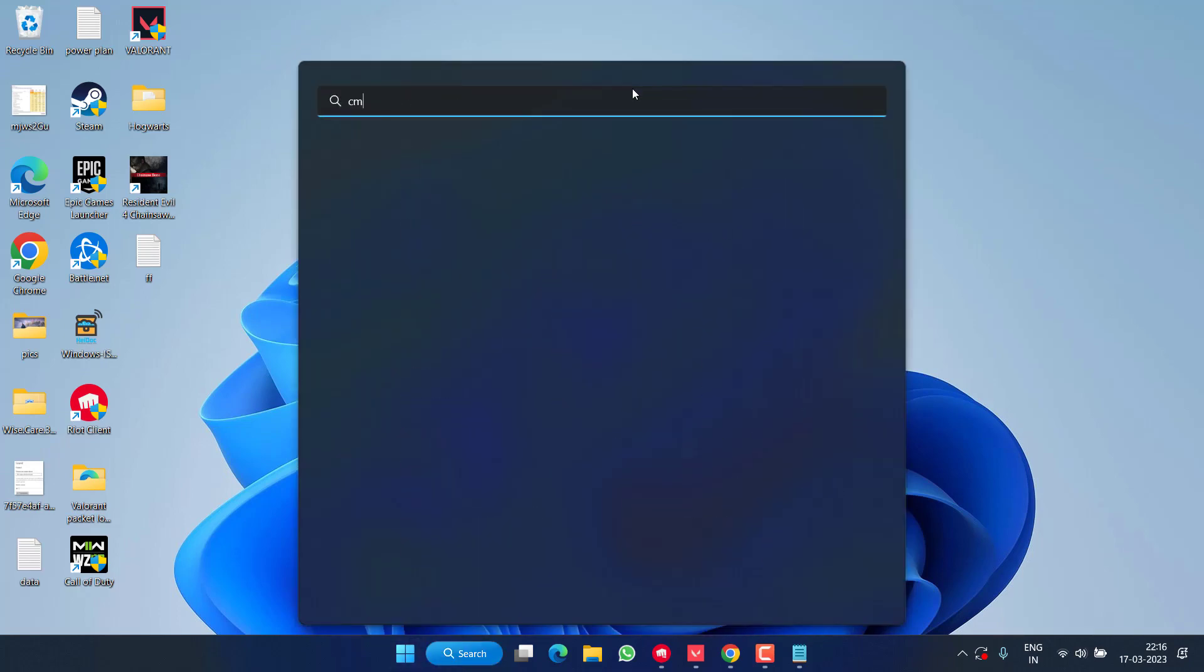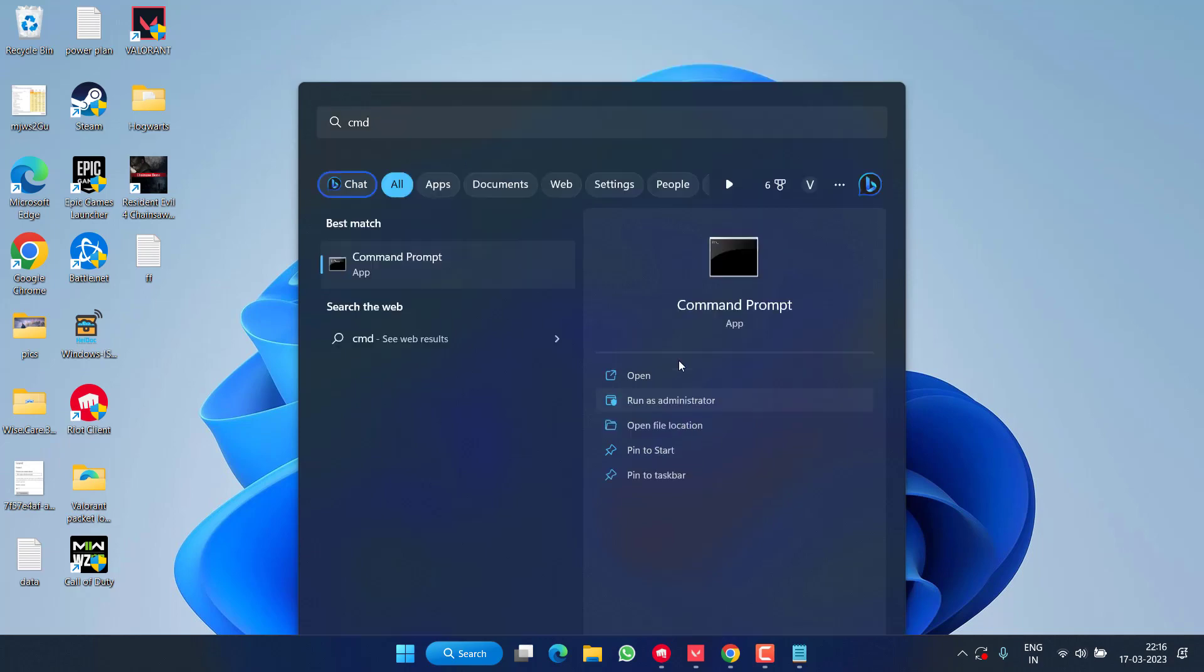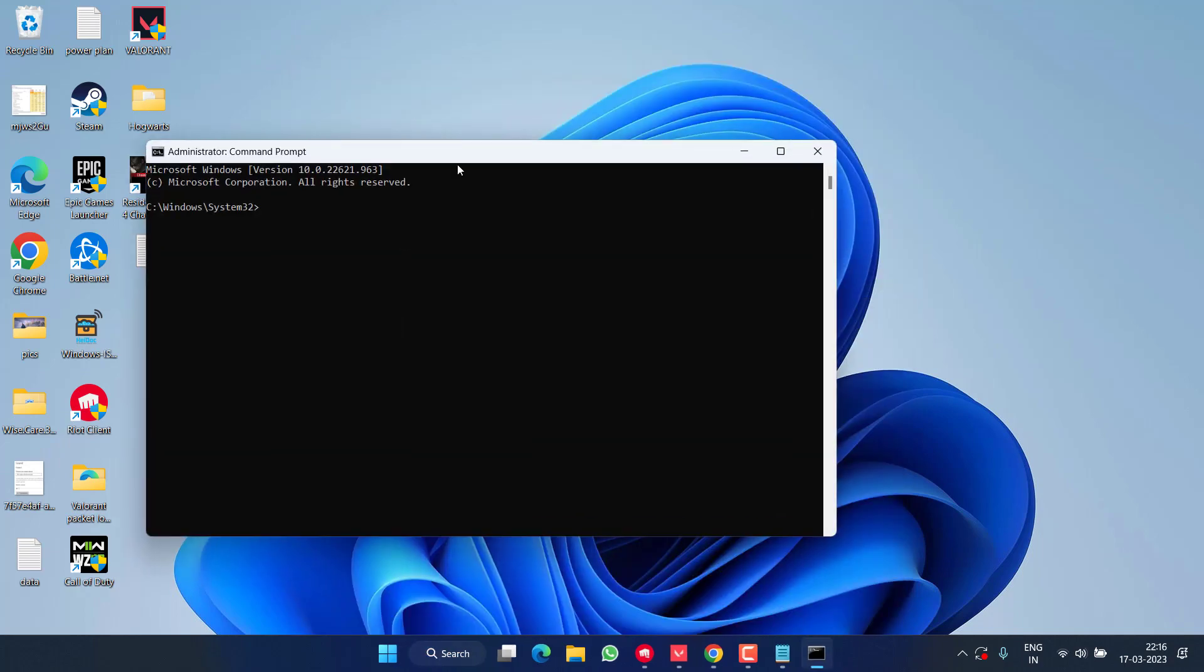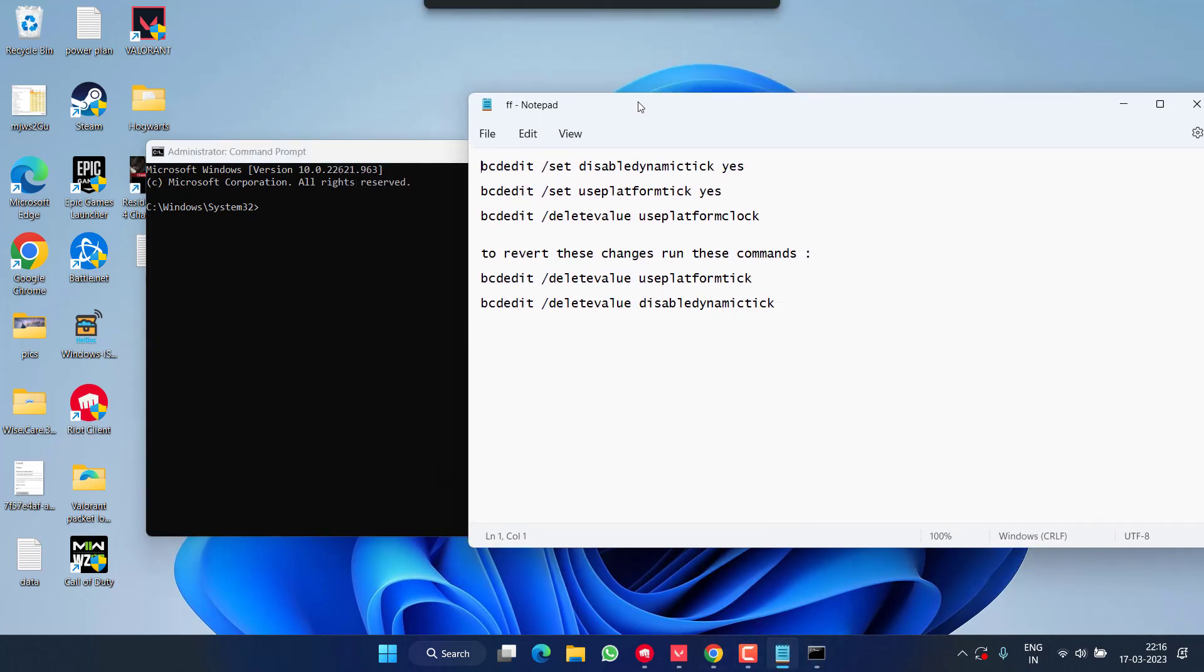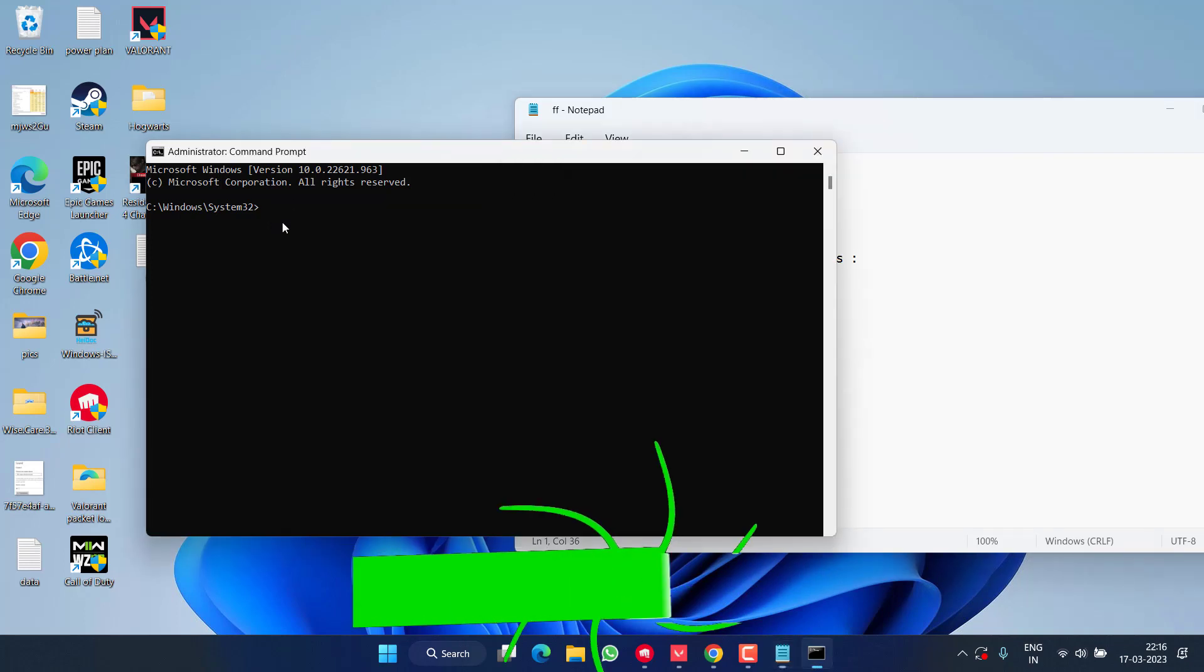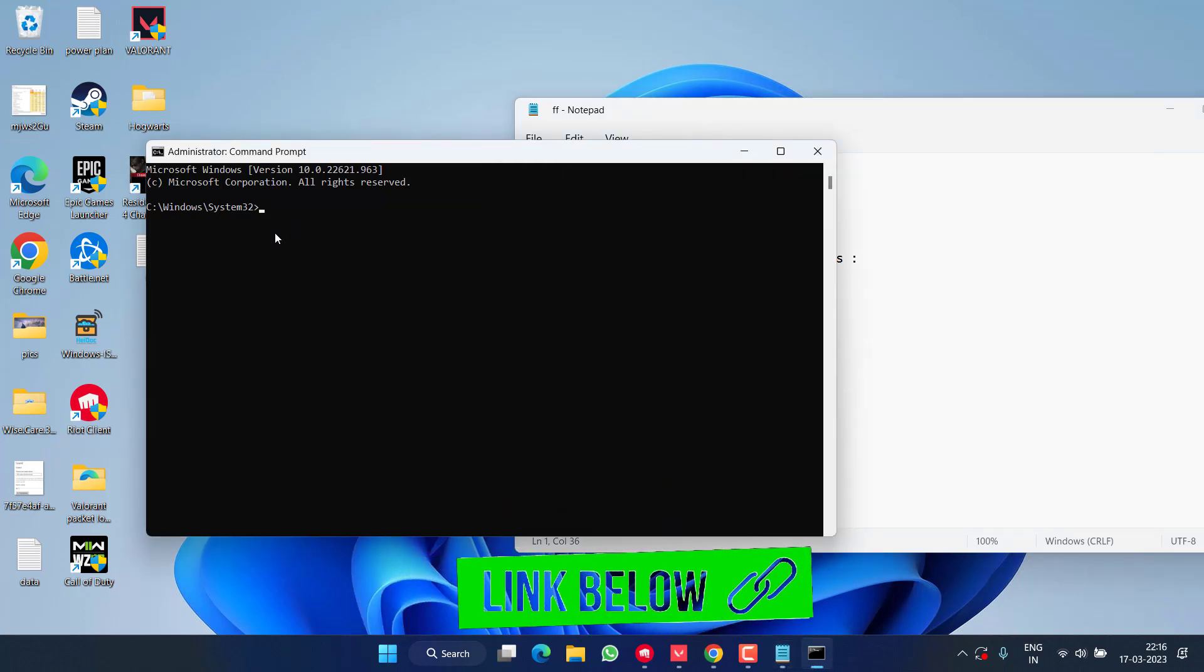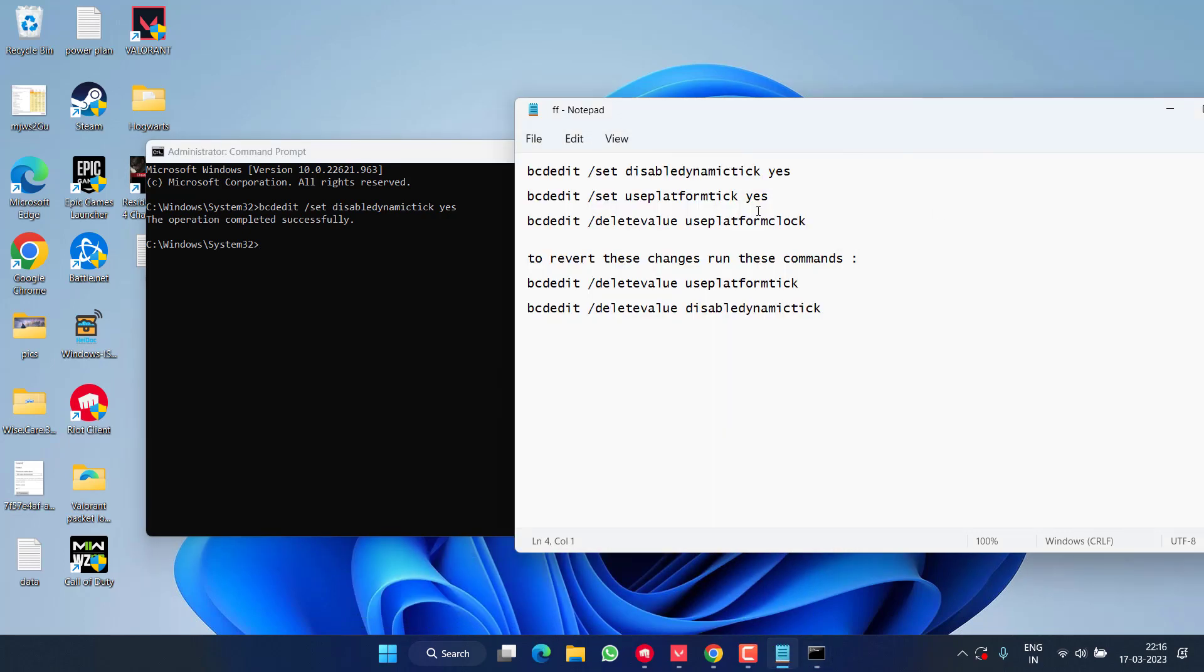So click on the start menu and type CMD. Run CMD as an administrator. Here in command prompt you need to type a few commands one by one. Here is the list of commands. Just copy the command and paste by pressing Ctrl+V and then hit the enter key. I will share each command in the description of this video.